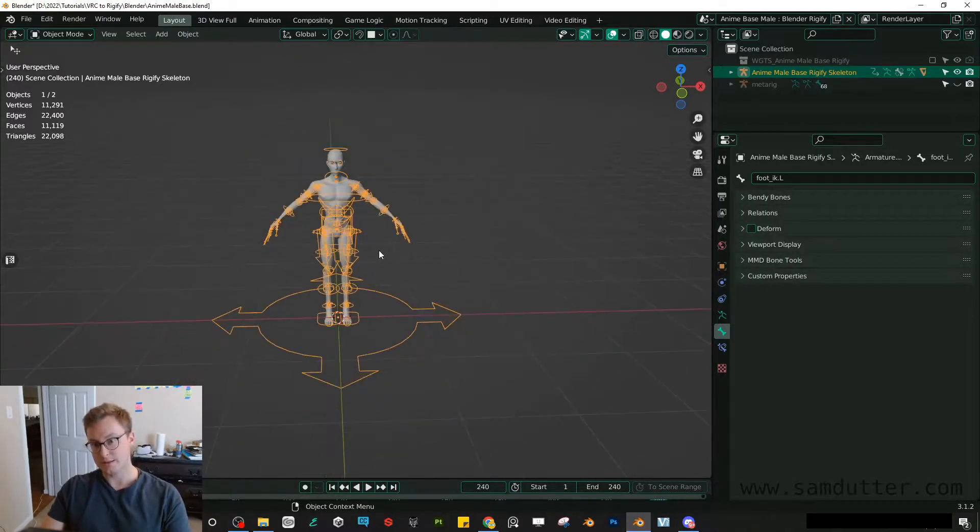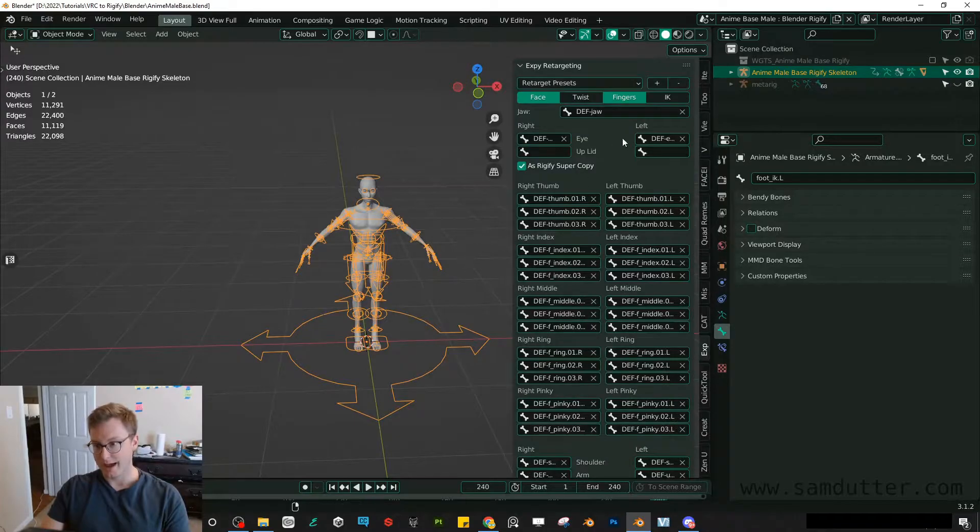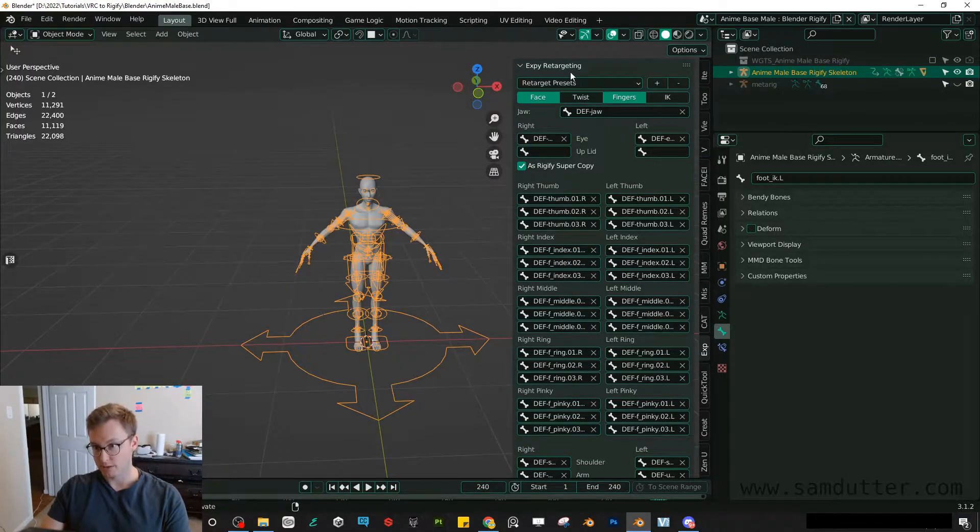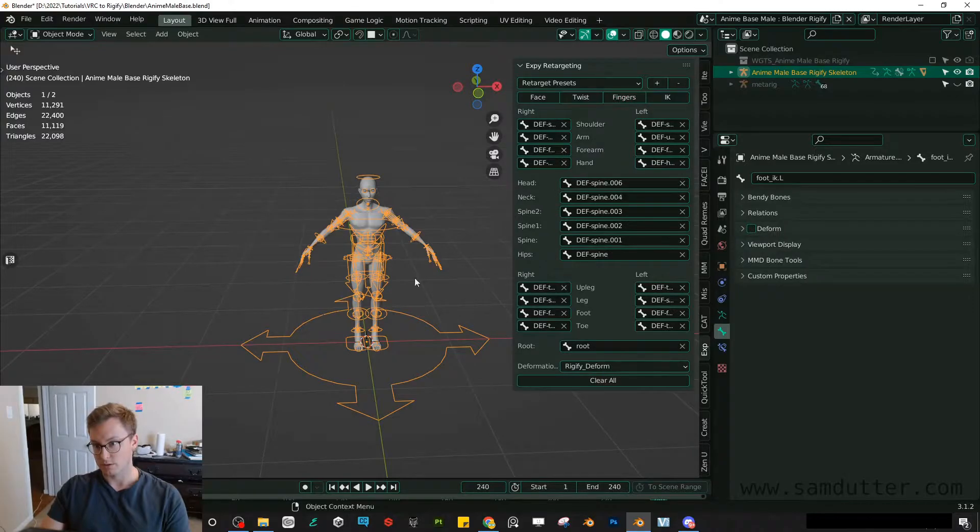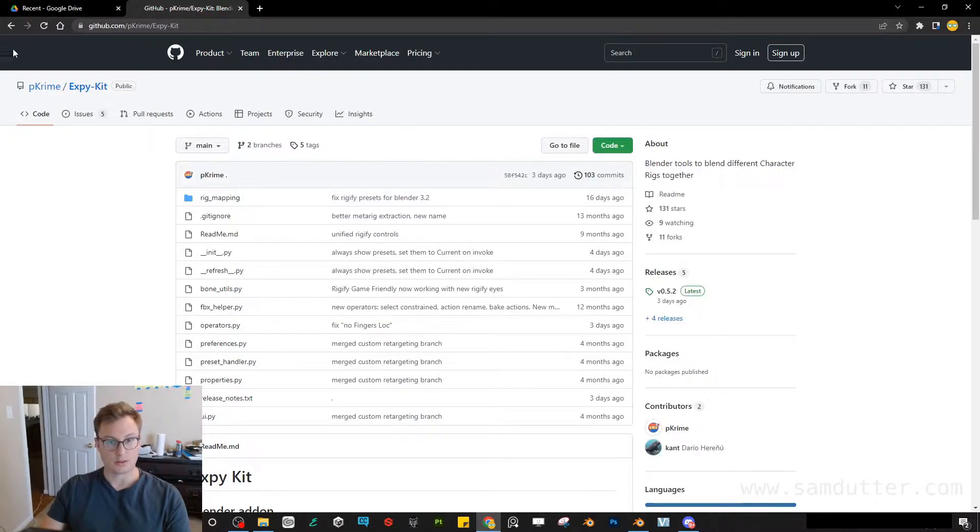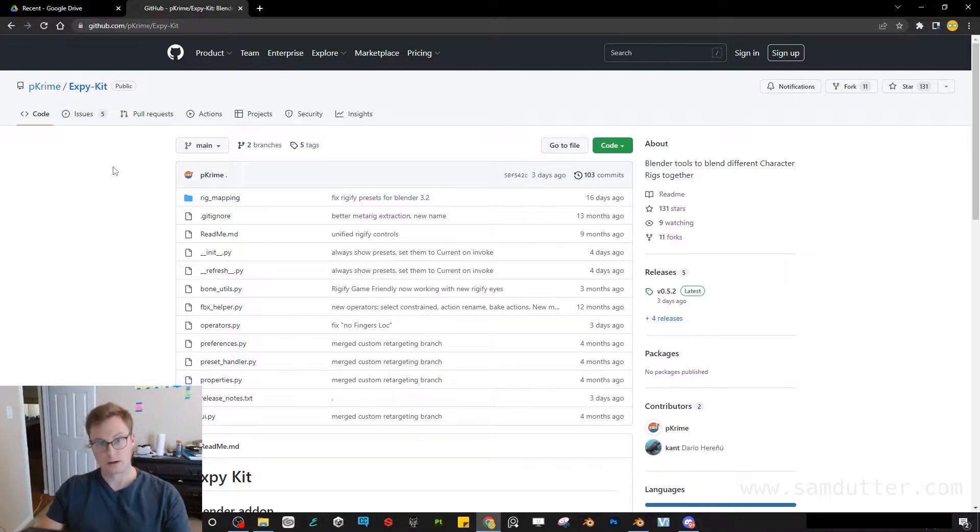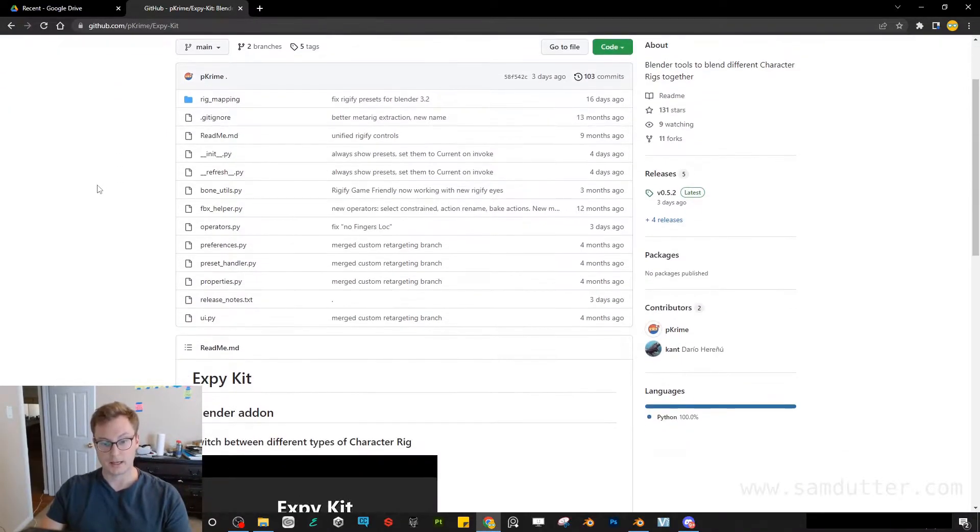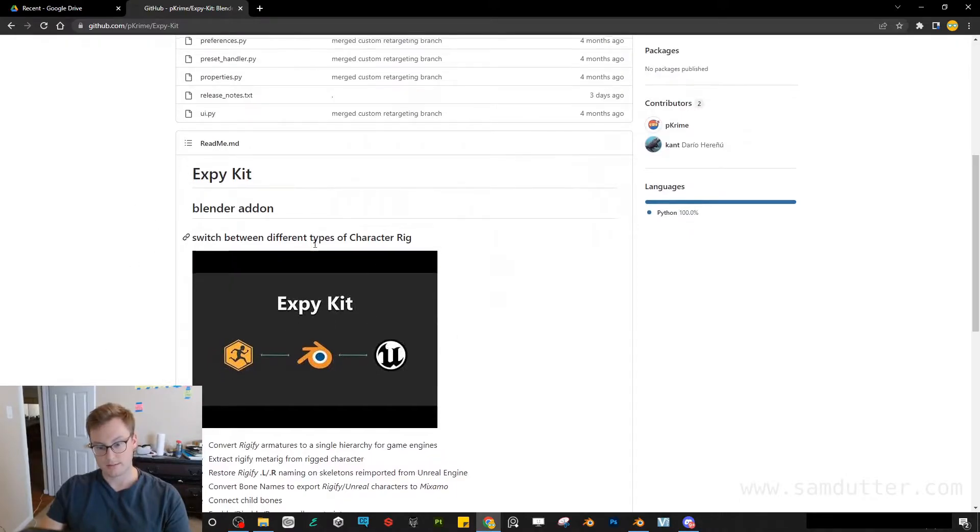So this is using an add-on called XPot Retargeting. It's a little cluttered right here, but let me show you their website. So this is a GitHub, and I'll of course link this down below, but this is the GitHub here containing the add-on. So you just go to this site, download it.